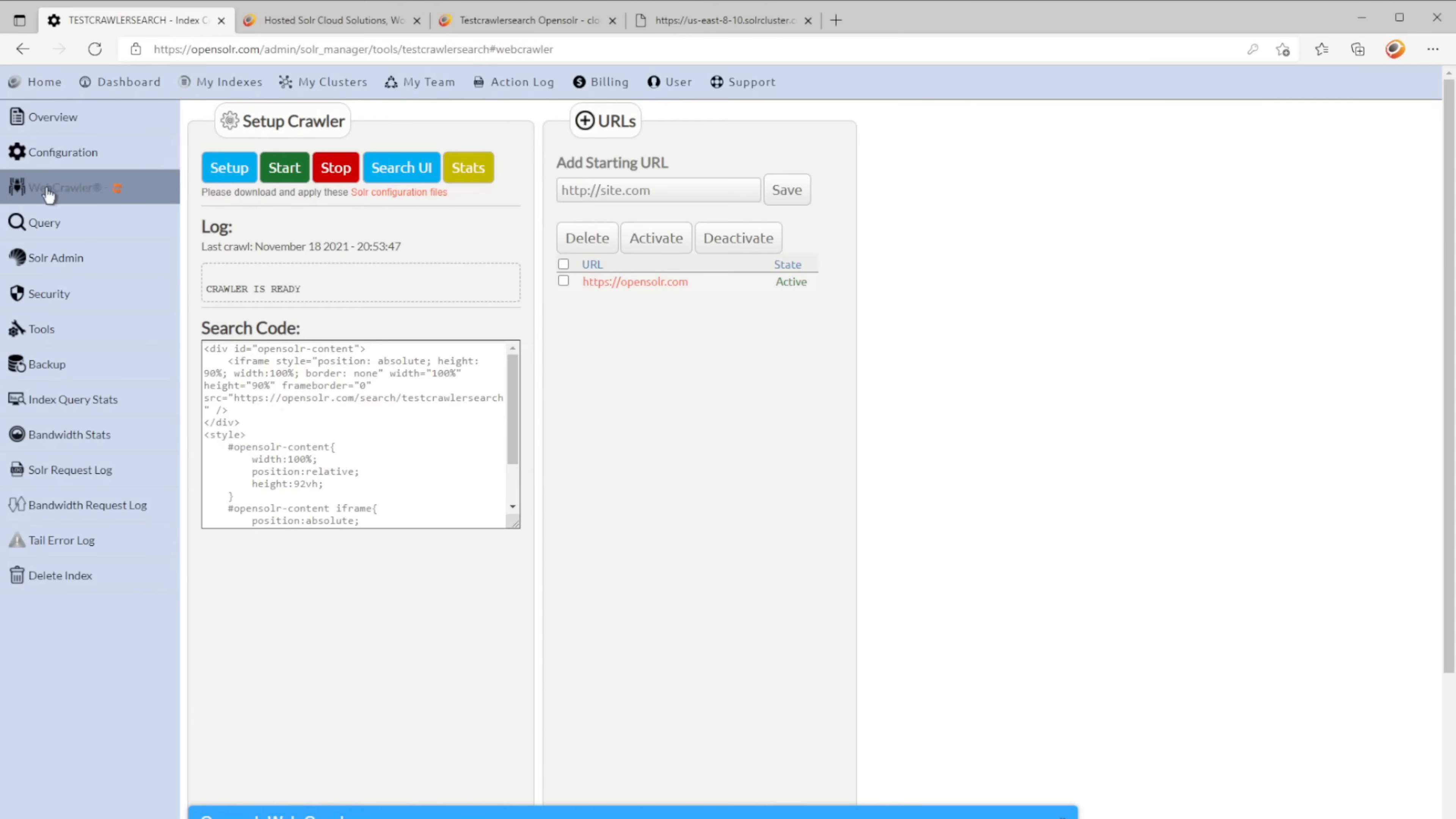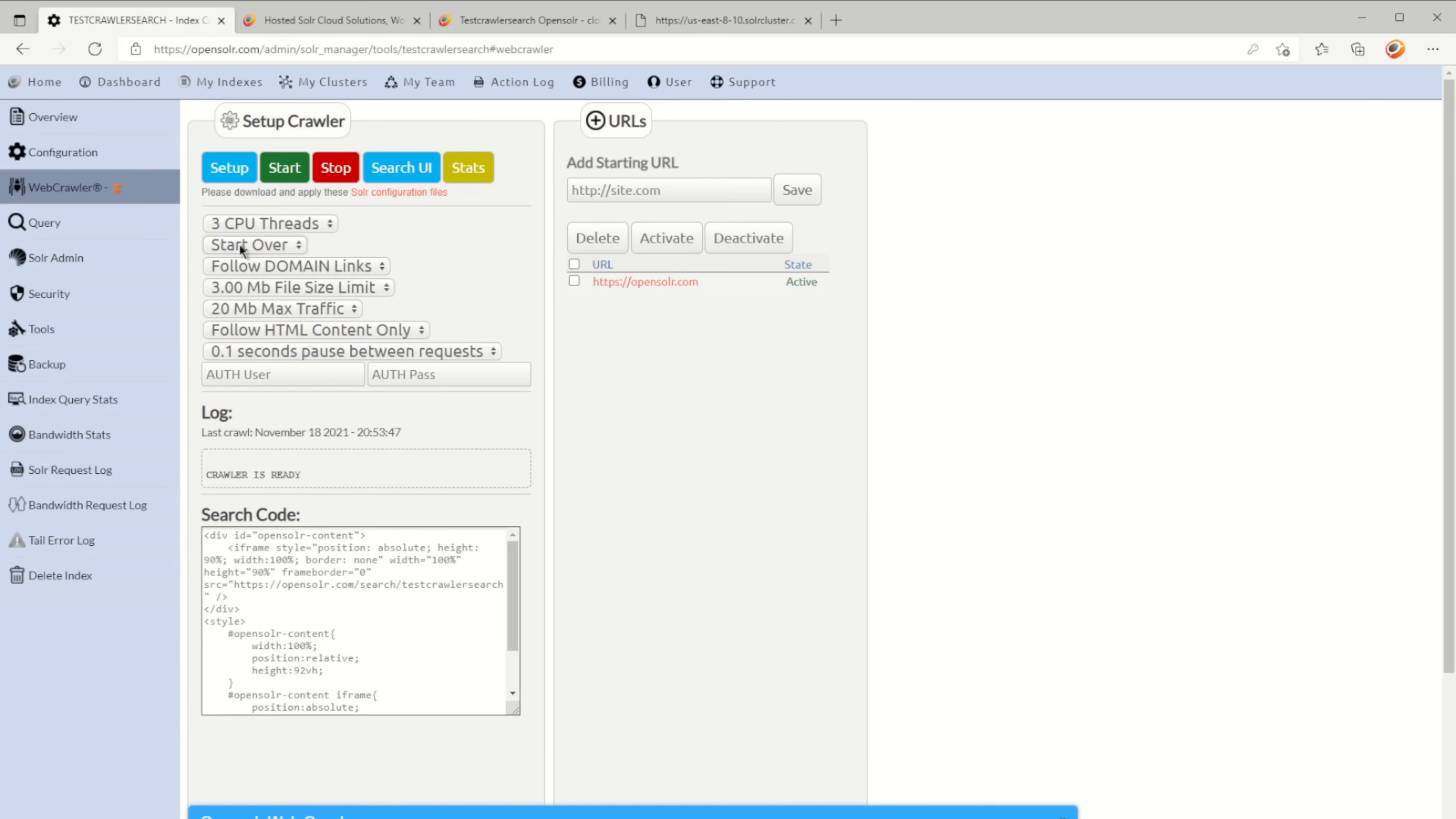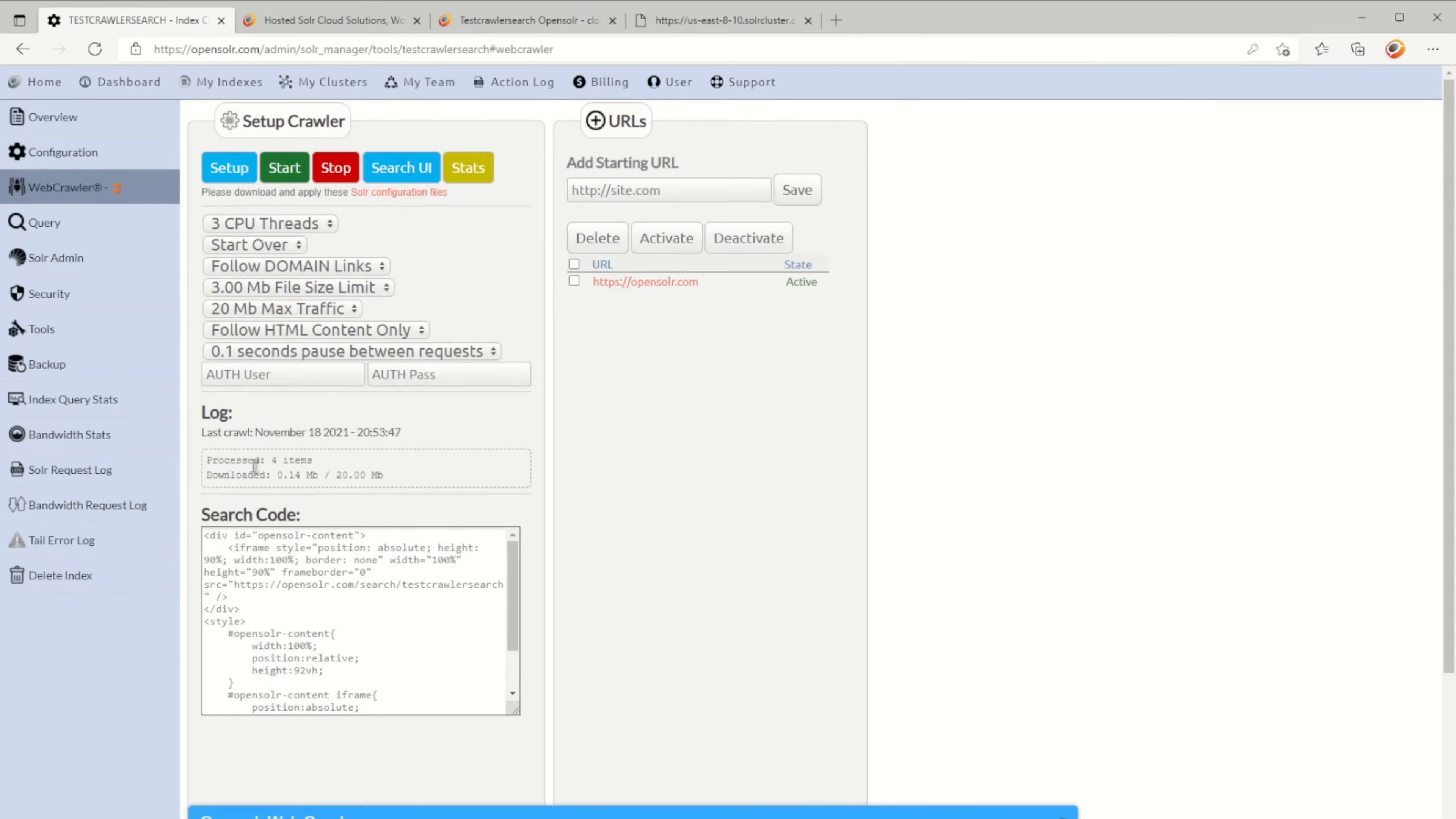Once you have it created, you just go to the web crawler here and you're going to enter your URL and set up a few options here that are pretty self-explanatory. When you start, you might want to start over, and then you just click on start.